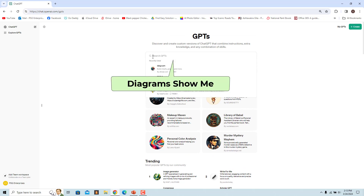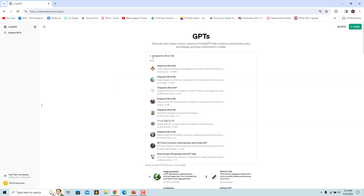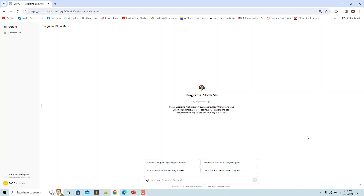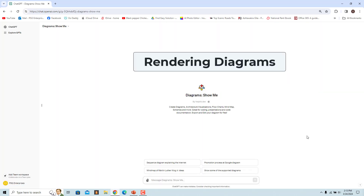To use the GPT, click on Diagram Show Me, then click on Start Chart.